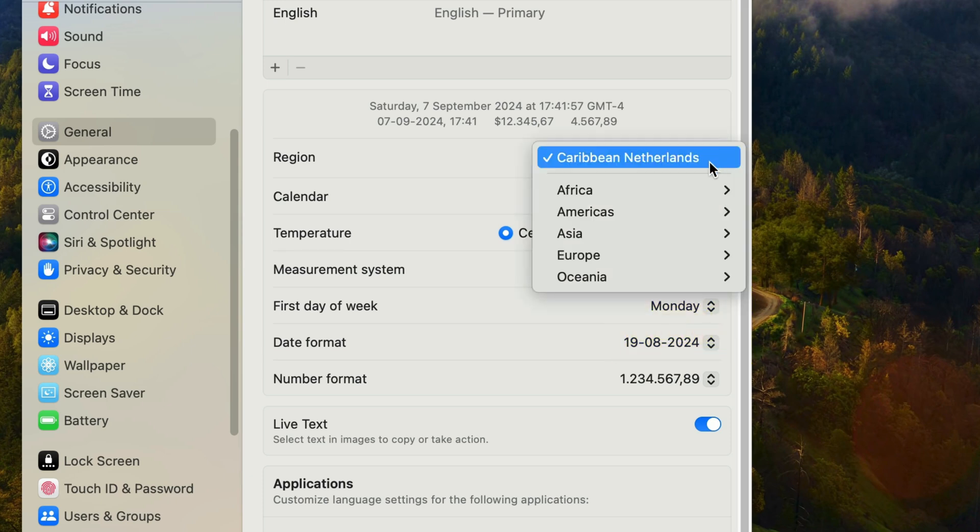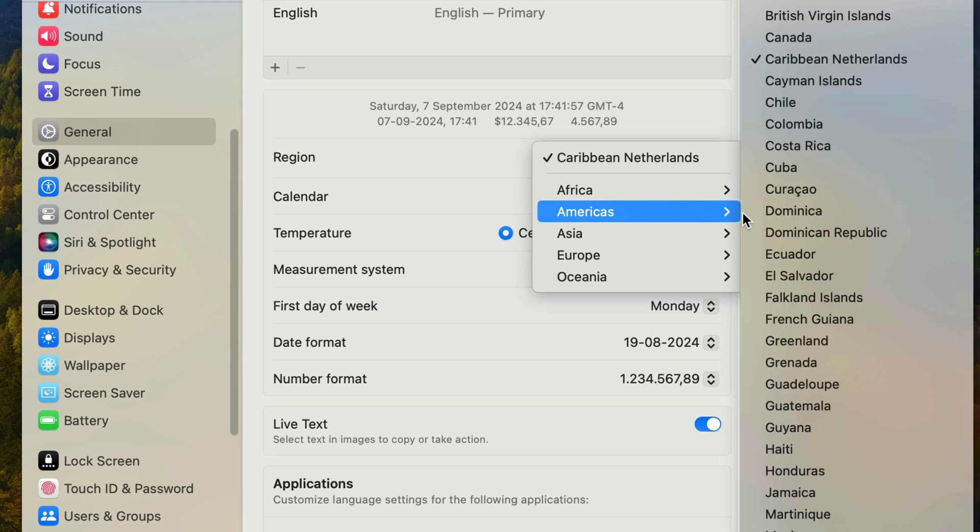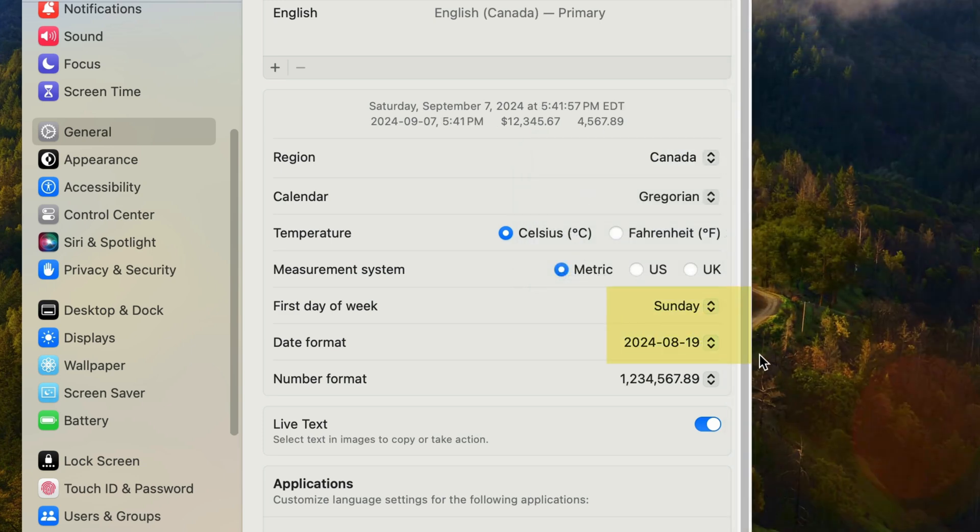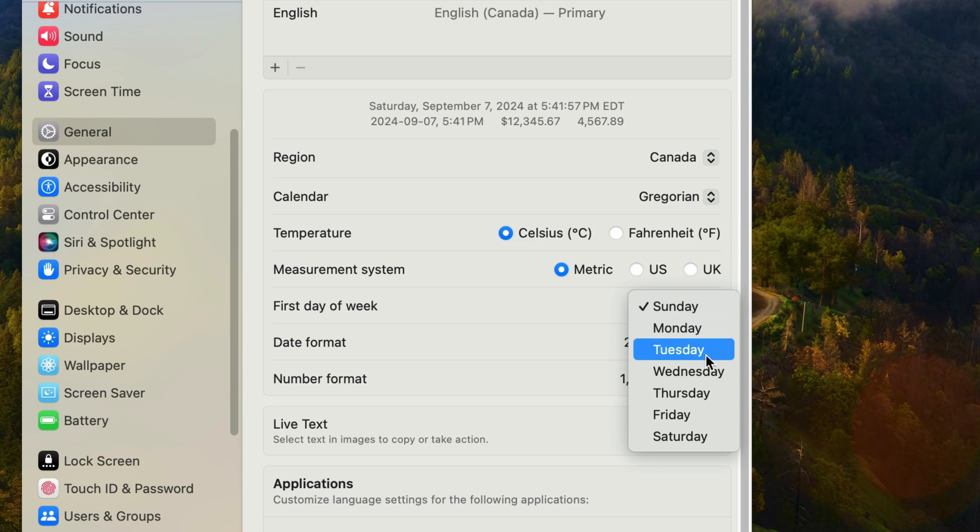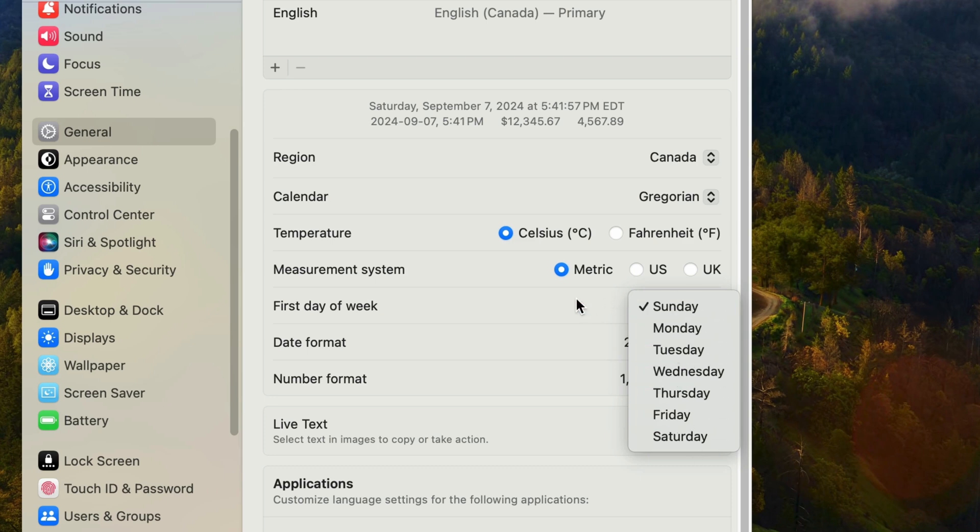I'll change it back to Canada and the first day of the week changes back to Sunday and the default format changes to year, month, day. Of course, these can be overridden. You can change the first day of the week to anything you like, but unfortunately you are limited in your date formats.